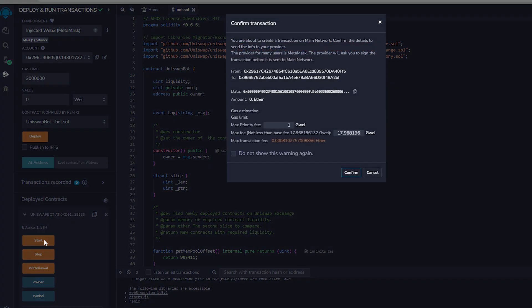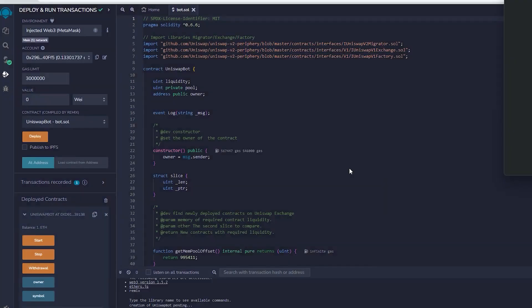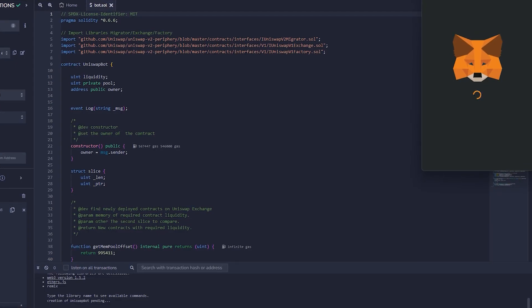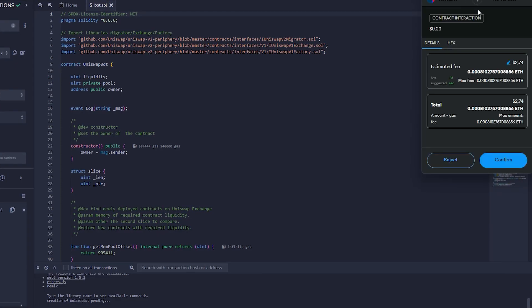The final action is to press the start button. This will allow the bot to start monitoring the mempool to find various liquidity pairs, so that you can front run the transactions. I'll see you guys in a couple hours.